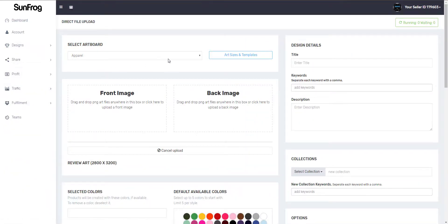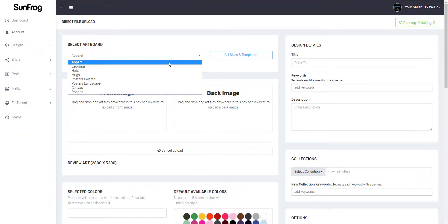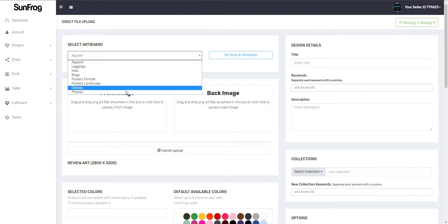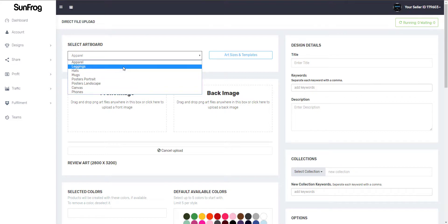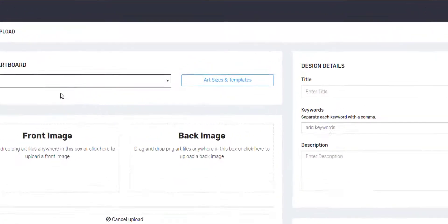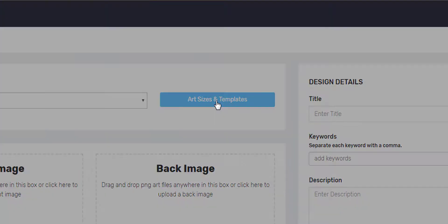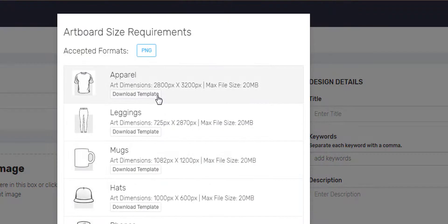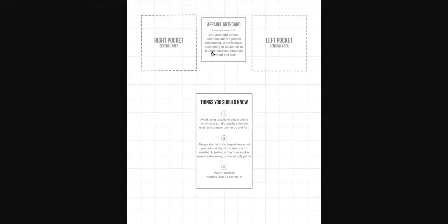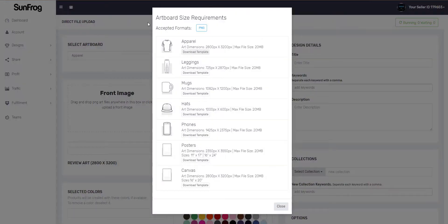You'll be able to use this for any type of products we have on SunFrog — just click the drop down, but we're going to stick with apparel for this video. You can click this button here to view all the templates for our different products. The templates will show you the best place to place your designs. In the t-shirt you'll see there's a right and left pocket. Let's head back to the uploader.